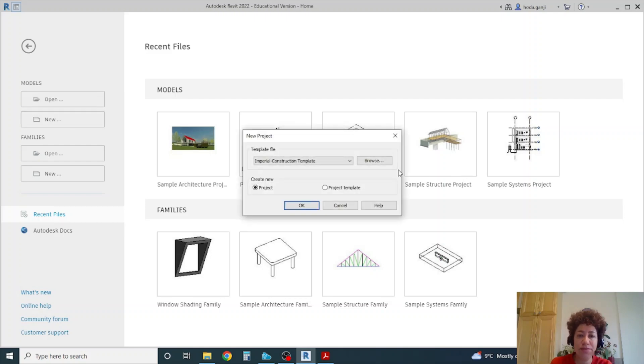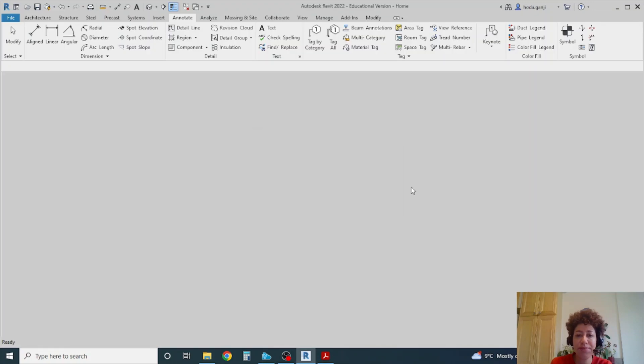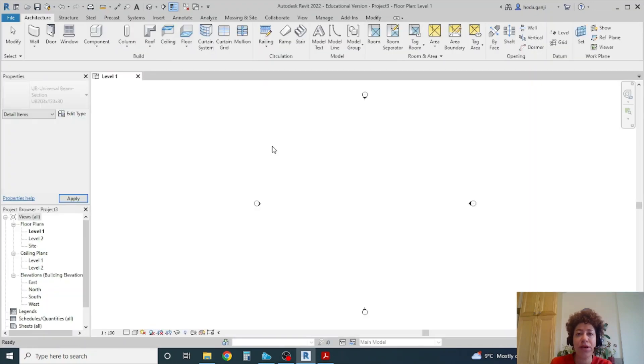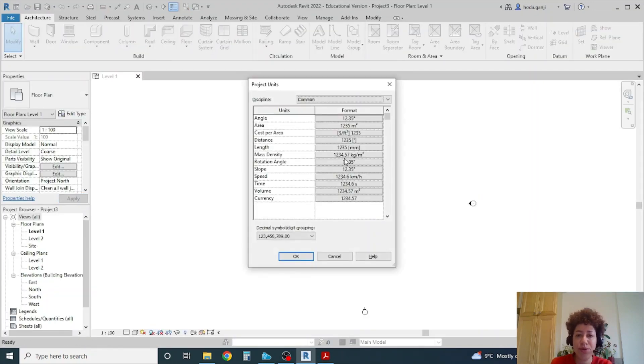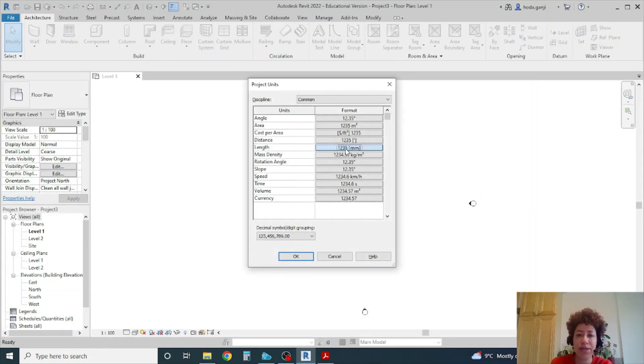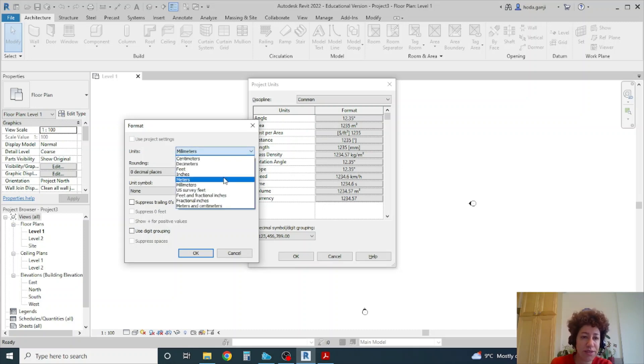I want to open a new file, Metric Architectural Template. I want to change the units, type UN under length, to meters, three decimal places.